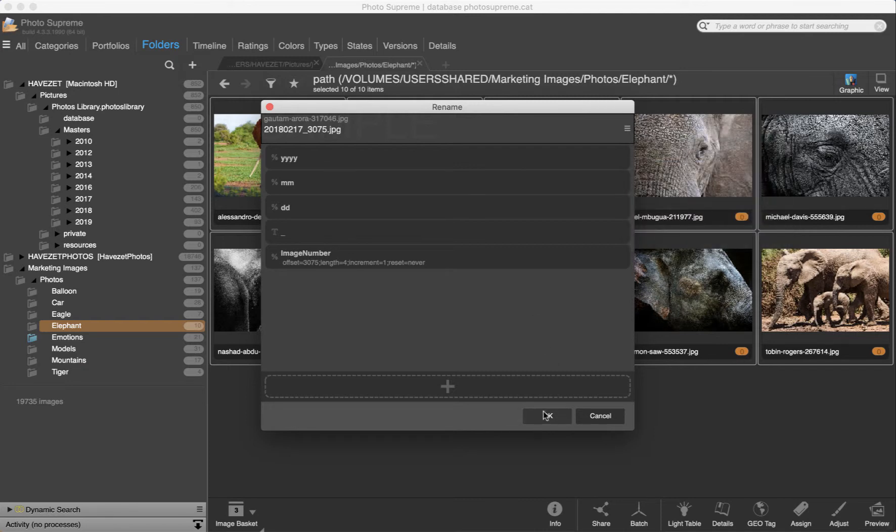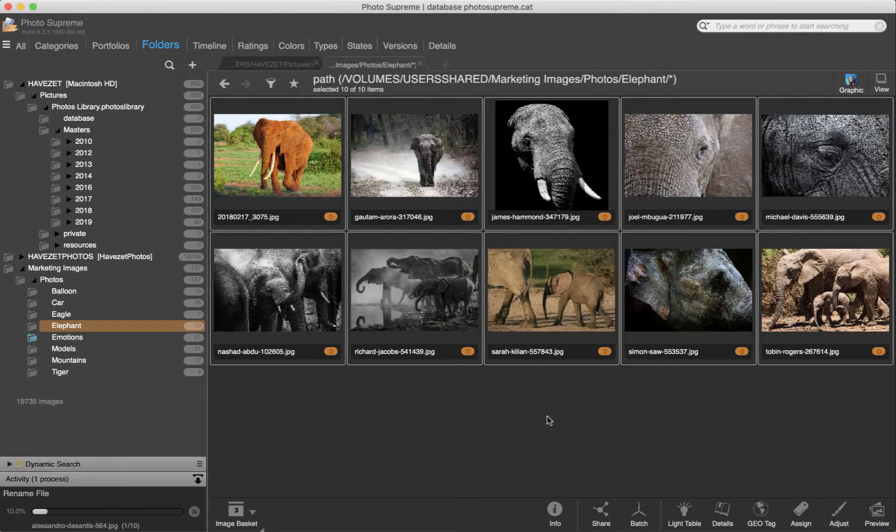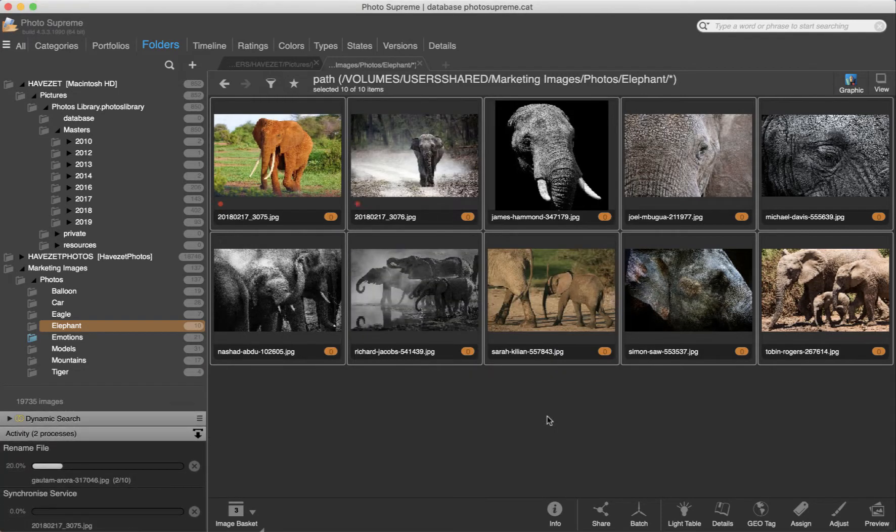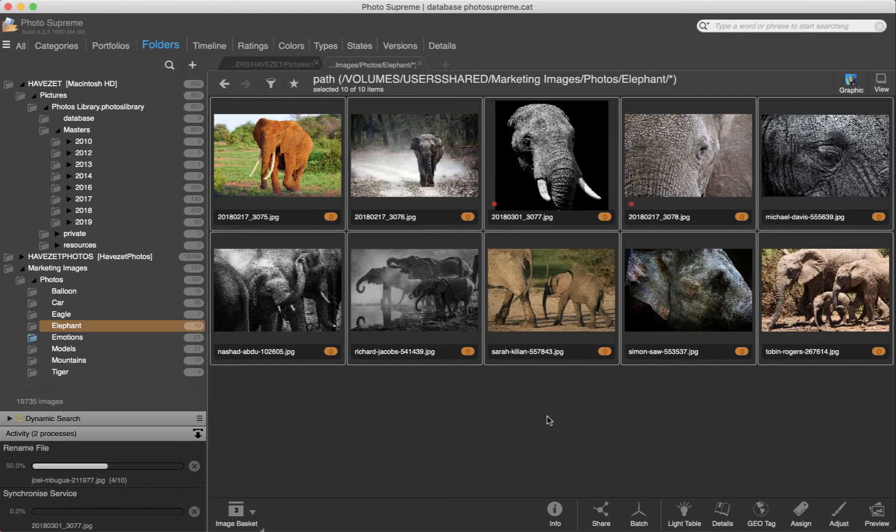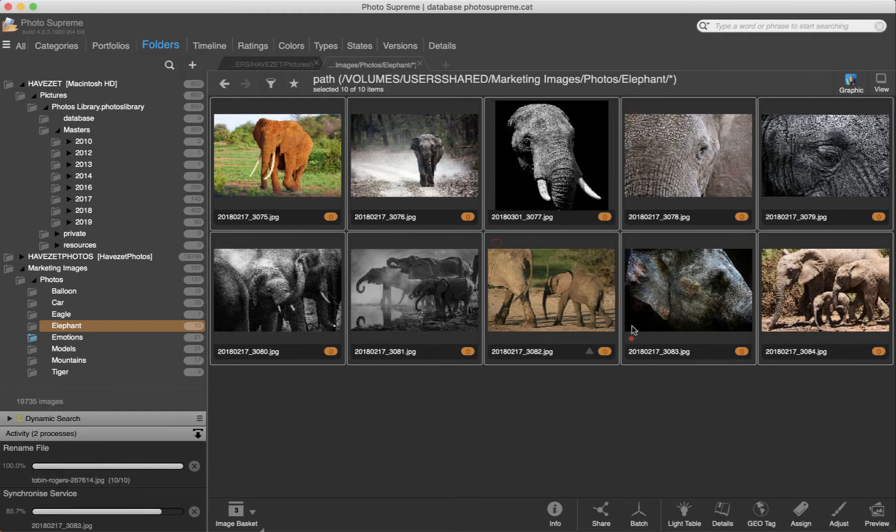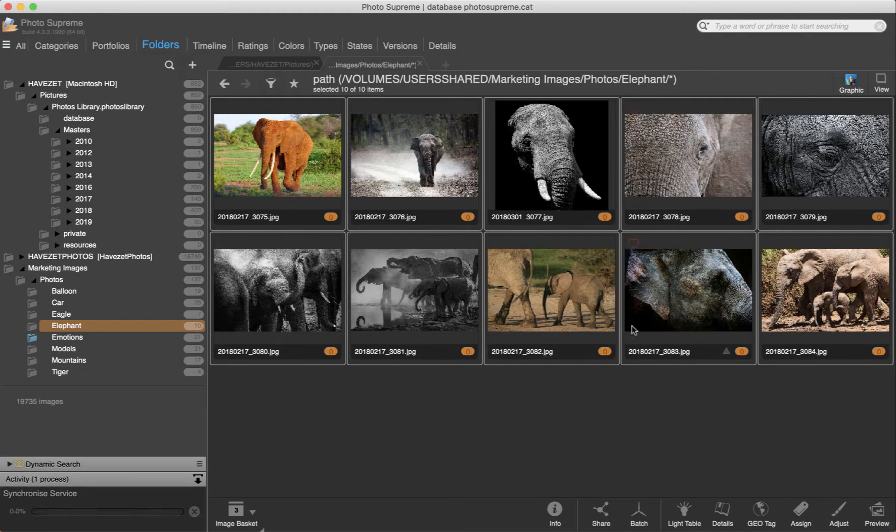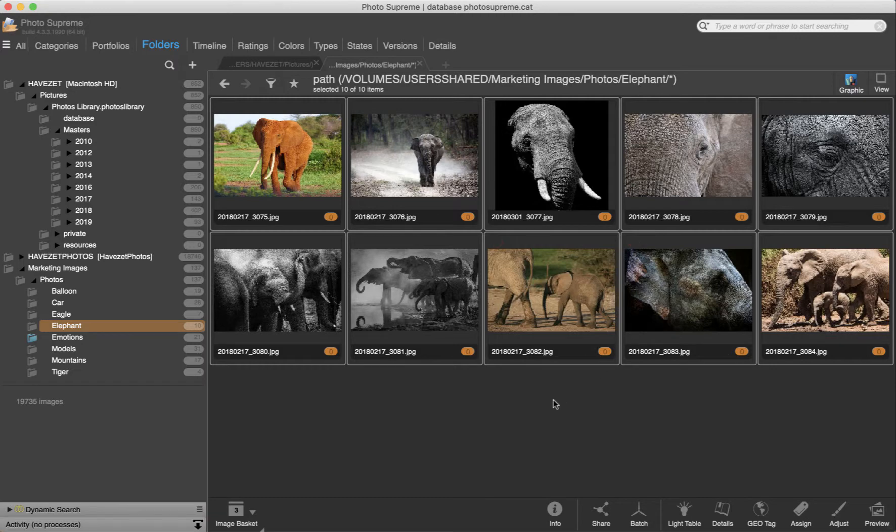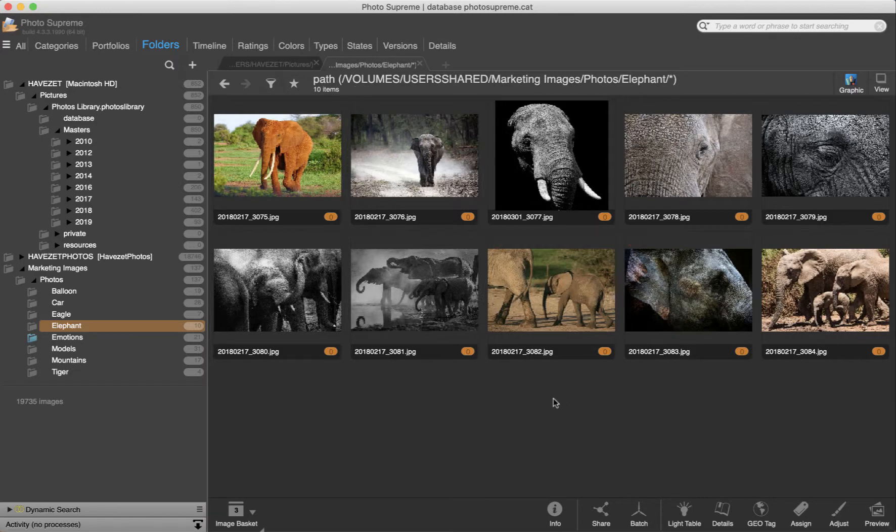Start the renaming process by clicking the OK button. Notice how the files are being renamed. That also renames optionally existing sidecar files. That's it. We just built our first rename rule.